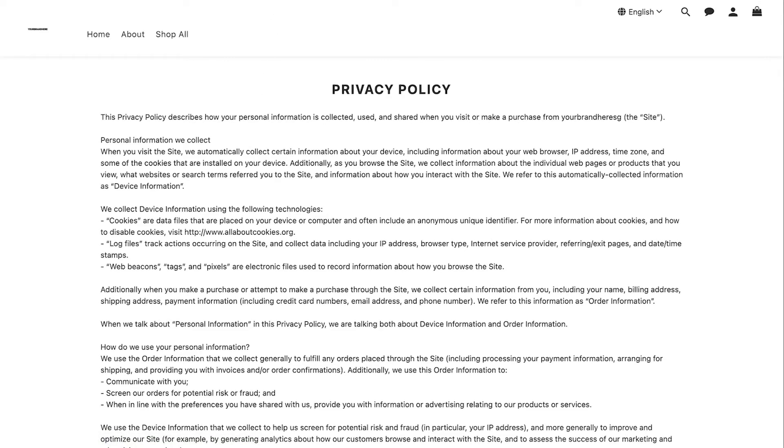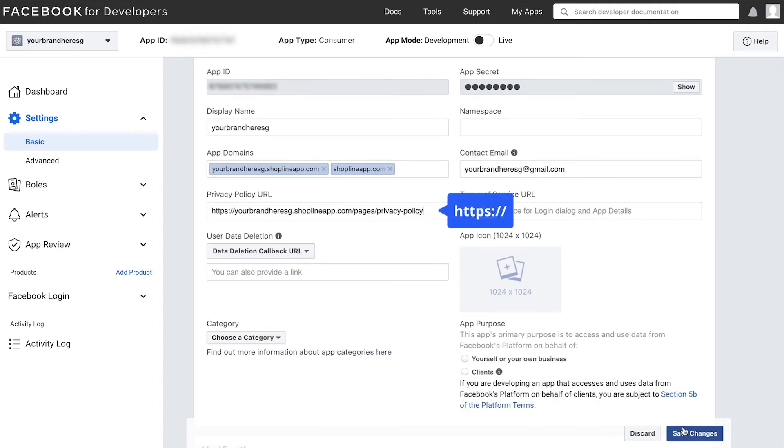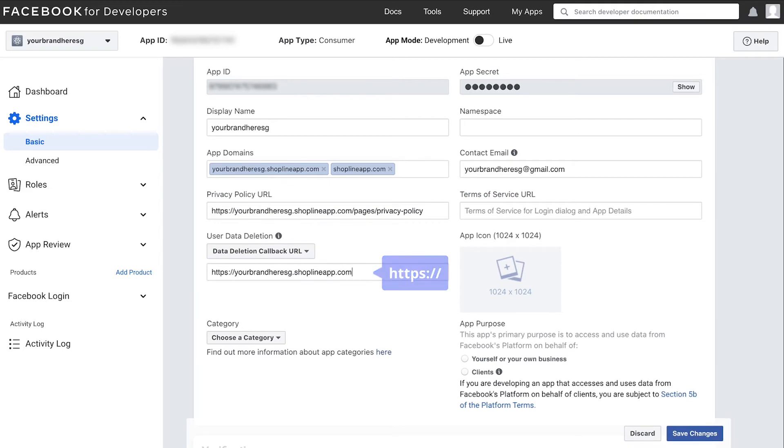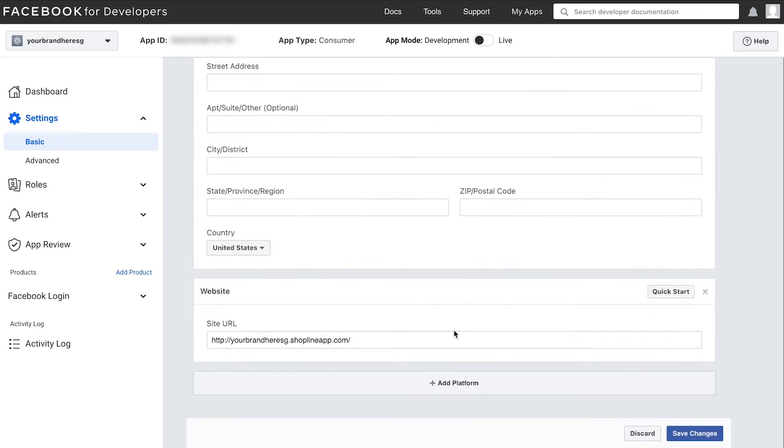Go back to the Facebook developer's website and paste the link. Fill in the user data deletion field with your site URL as such. Ensure that your site URL is correct and click save changes.